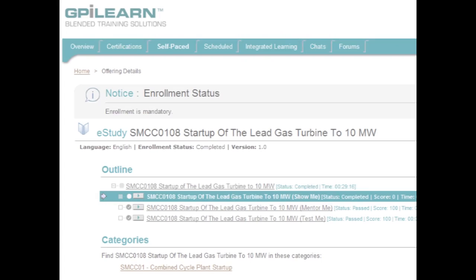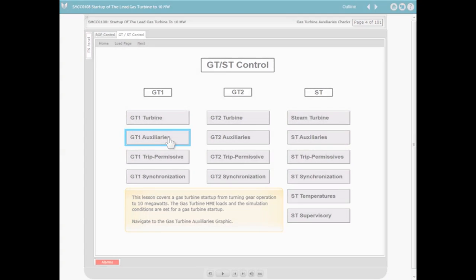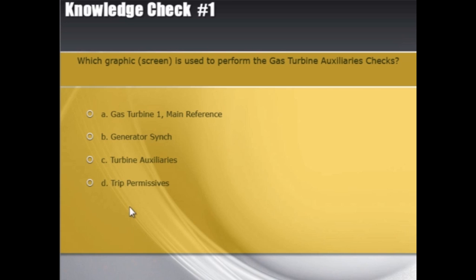Show Me Level provides the learner with a visual demonstration of the steps taken to complete each lesson. Navigate to the Gas Turbine Auxiliaries graphic from the Gas Turbine Startup graphic. Review questions are included in the Show Me Level.